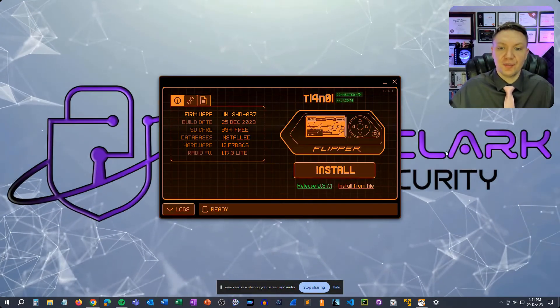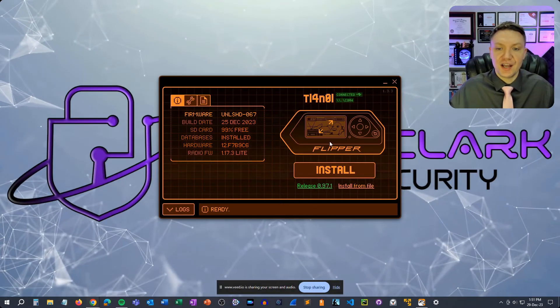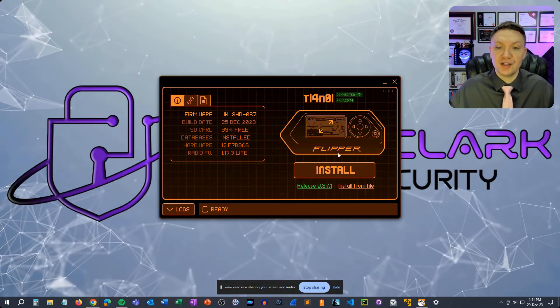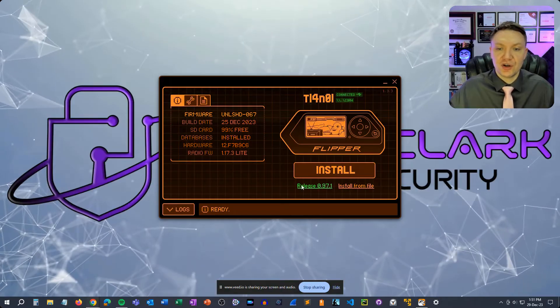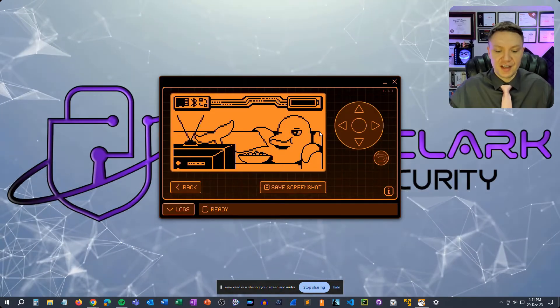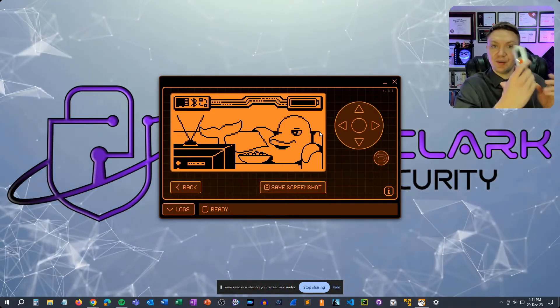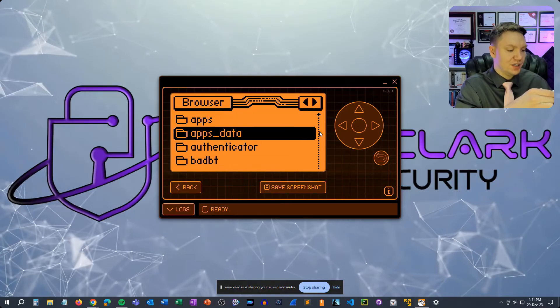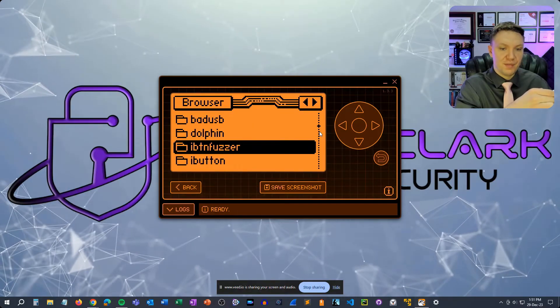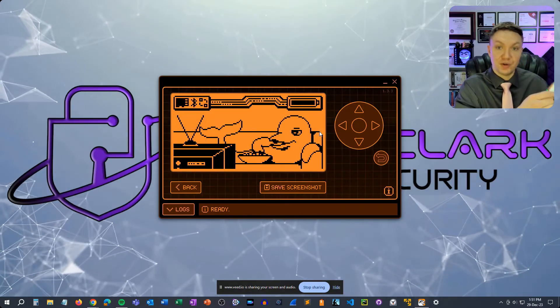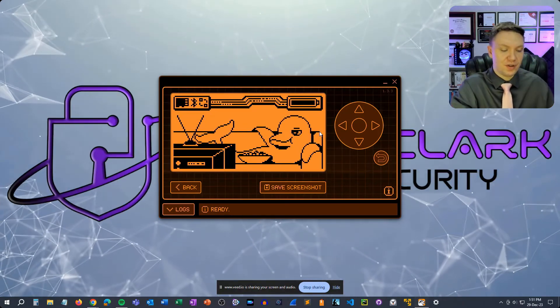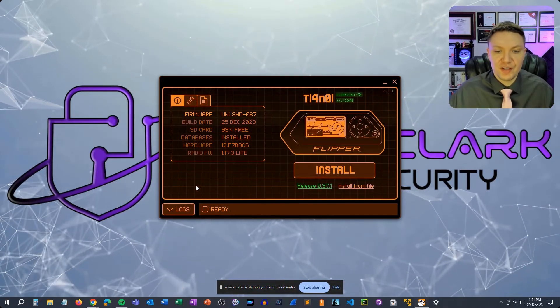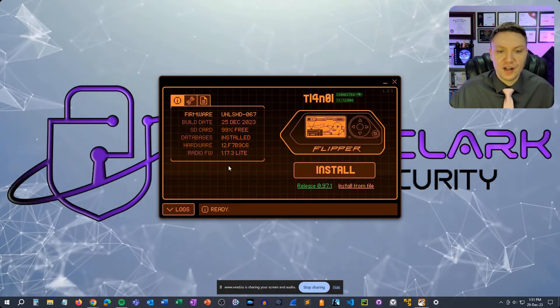So one thing I do like about qFlipper is that it shows you what's going on in the flipper screen currently. So if we click full screen on this and I start using the flipper with my hands here you'll see that the menu changes and whatever's showing up in here will show up on the screen which is really cool. I do like that feature but we don't need that for now.